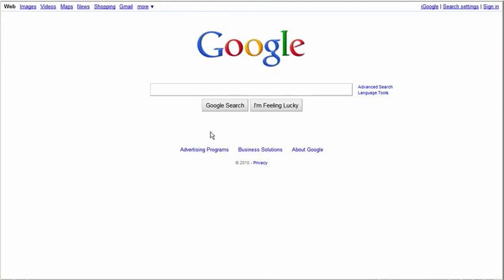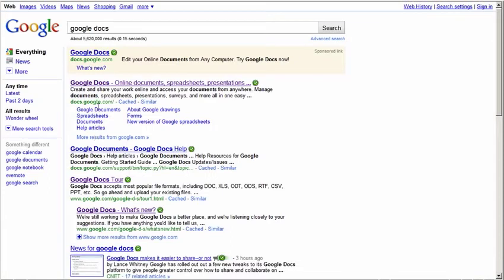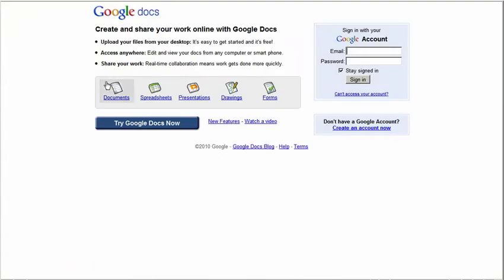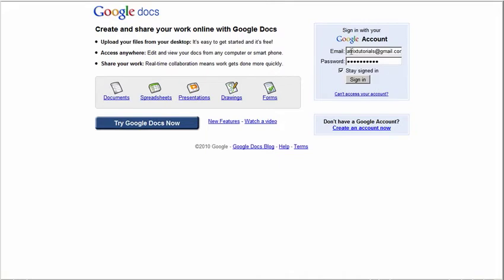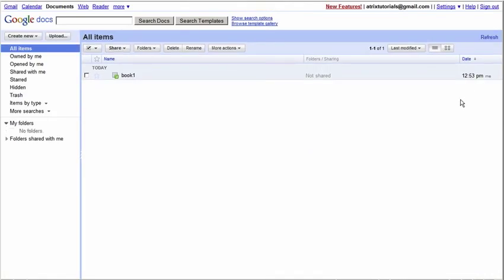First, we're going to go to Google. You can type in the Google search bar Google Docs and click on the search. We'll go ahead and go to the Google Docs website. Click here. Go ahead and enter in your email address and password that you have with your Google account. We'll sign in, and this takes us to the Google Docs dashboard.